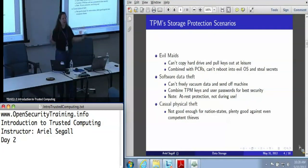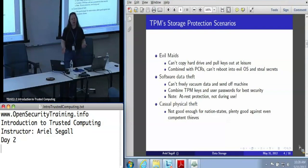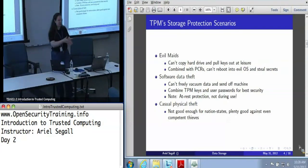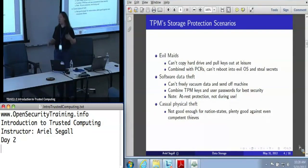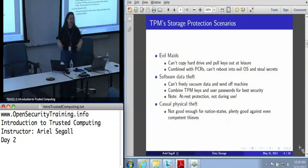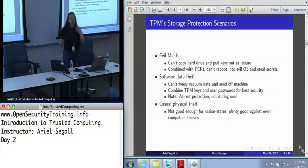That level of data protection doesn't help if software threats are your issue. It's good against evil maids, but if you've got a Trojan, it doesn't care that the data was encrypted when the machine was off. On the other hand, if you're talking about protecting software certificates, a user password store, sensitive documents — if you use the TPM to protect those things, you're only risking them when they're actually in use. And when you combine that with TPM state verification, you can start saying this particular key store is only available if I've booted into a good operating system, and Thunderbird is running — though that's theoretically hard and not really feasible today, we're moving in that direction.